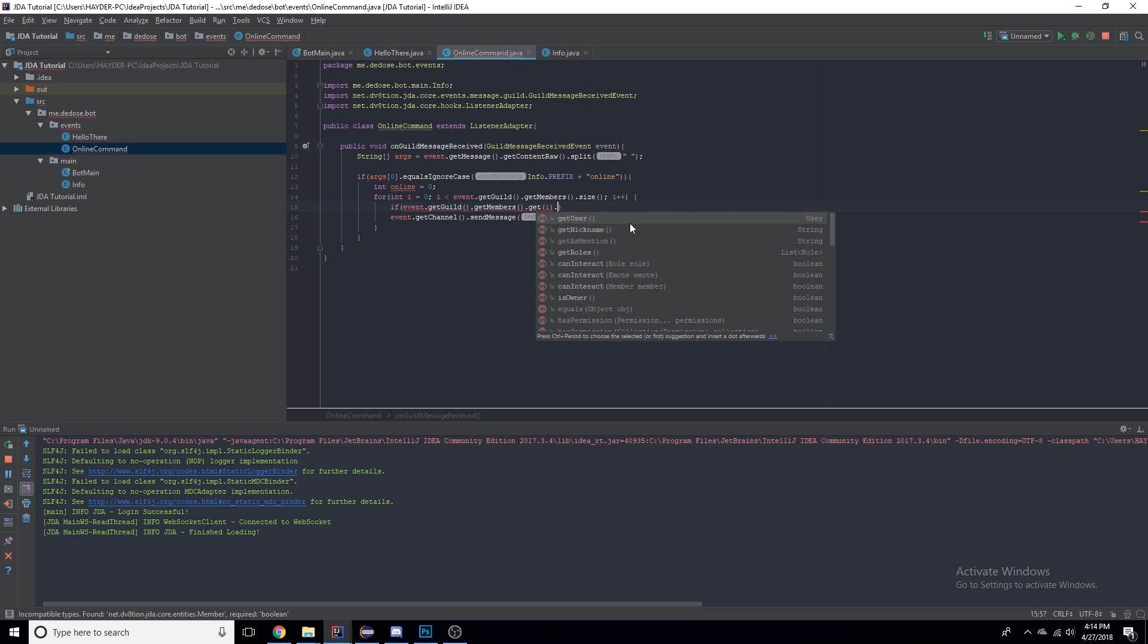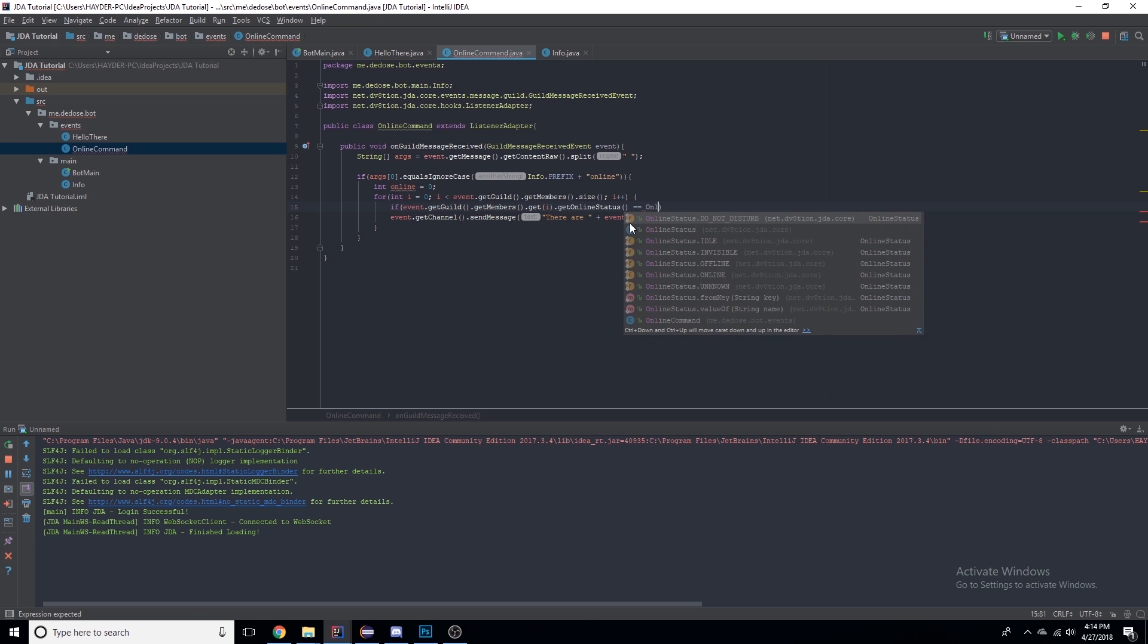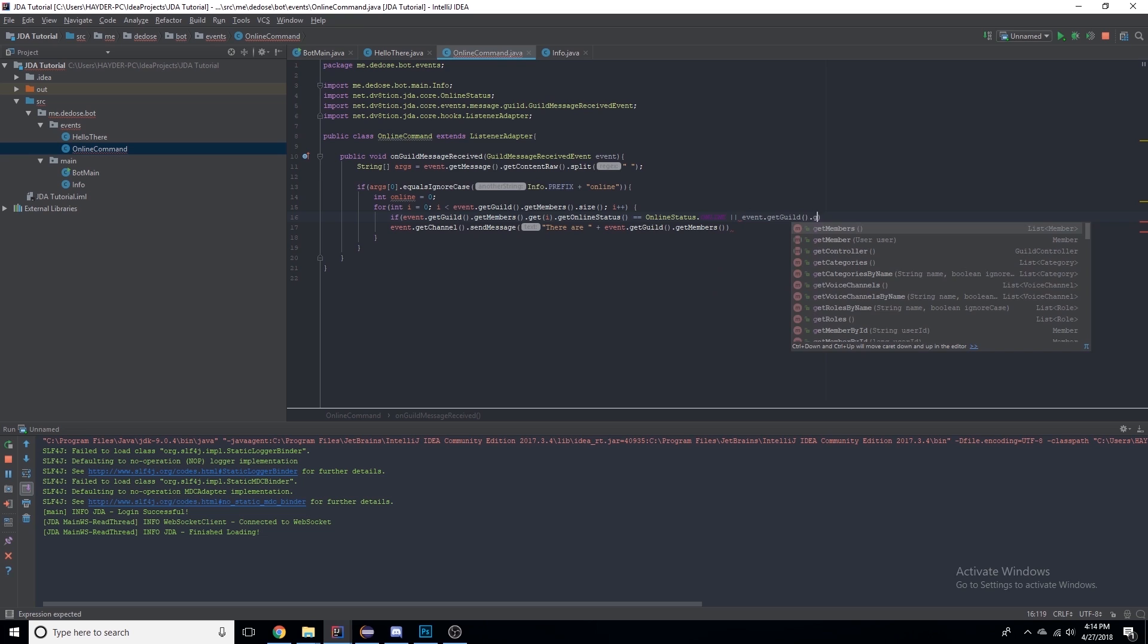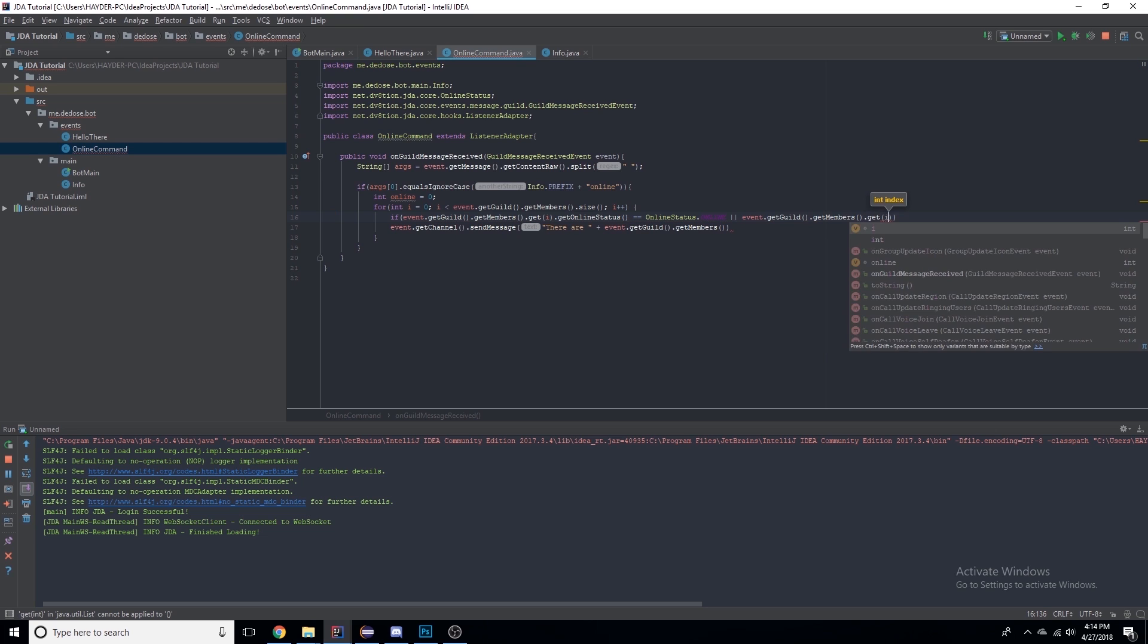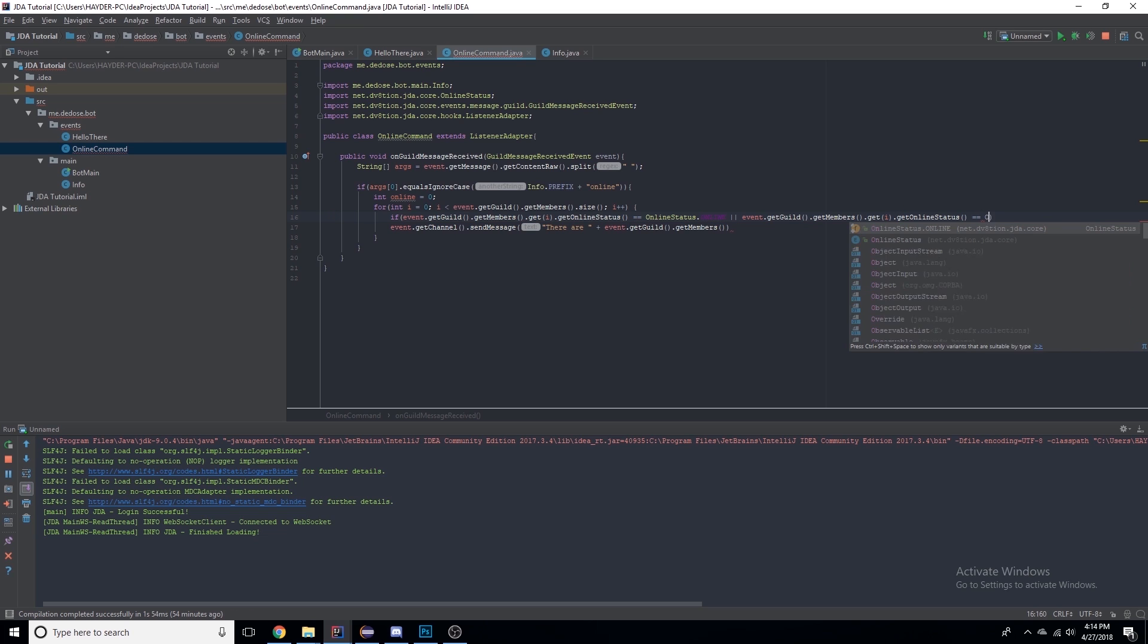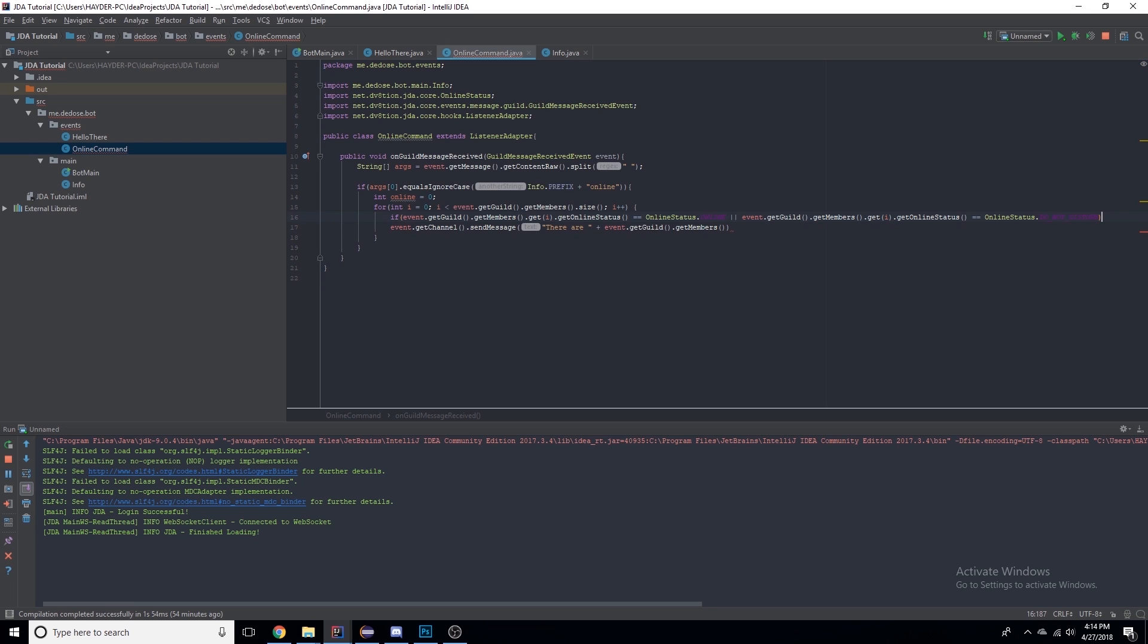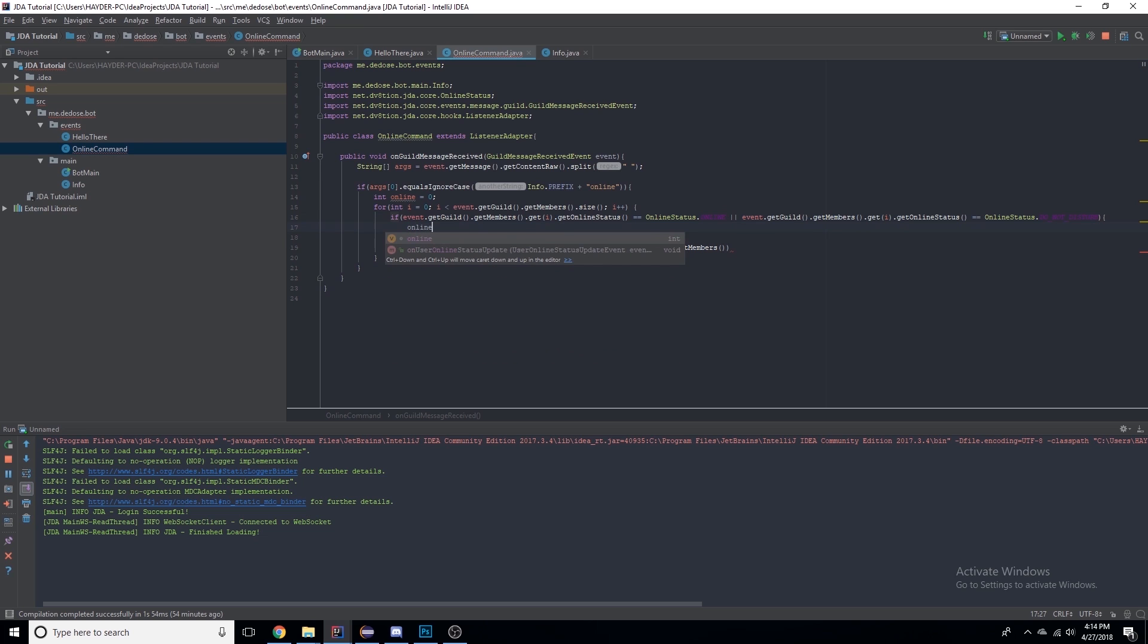Or event.getGuild().getMembers().get(i).getOnlineStatus() equals OnlineStatus.DO_NOT_DISTURB. So now we can say online++, so it's adding one to online every time that condition is found.